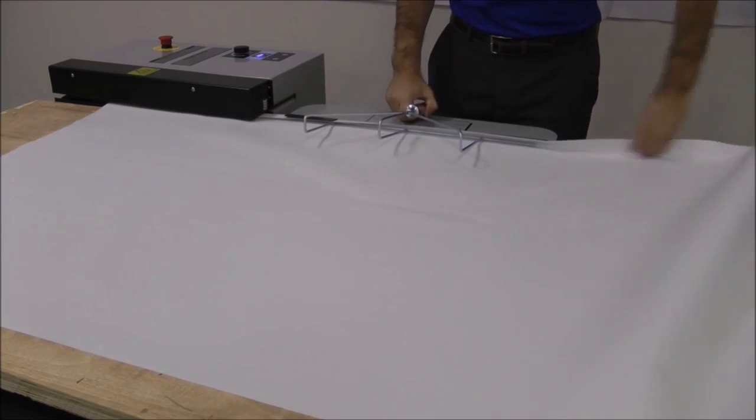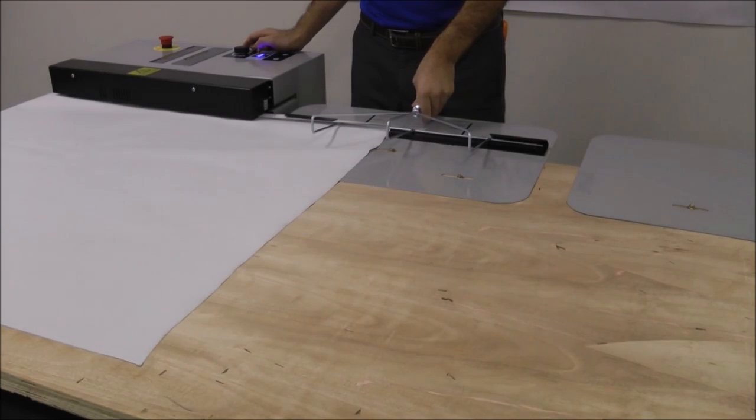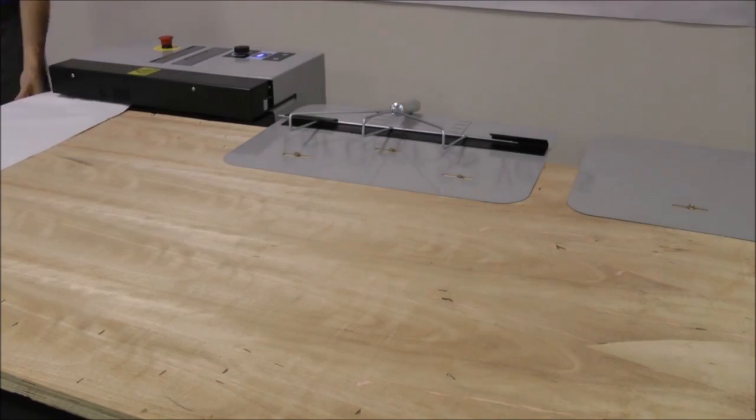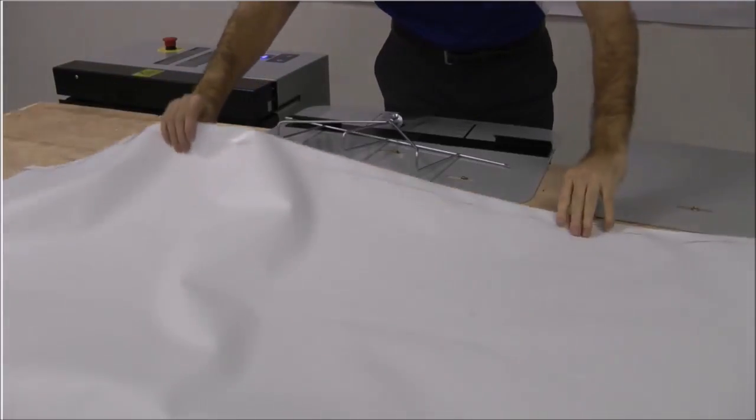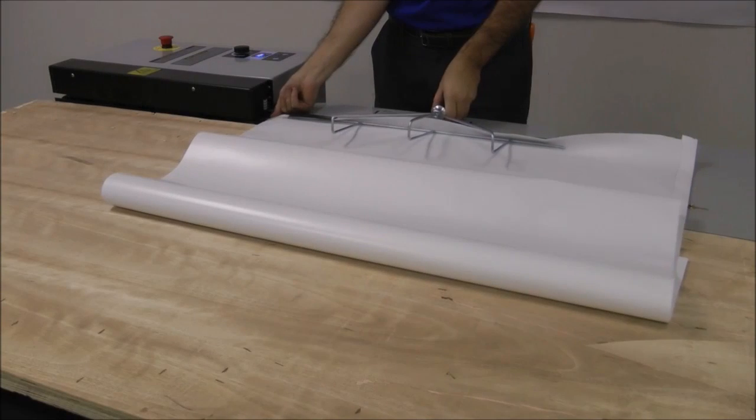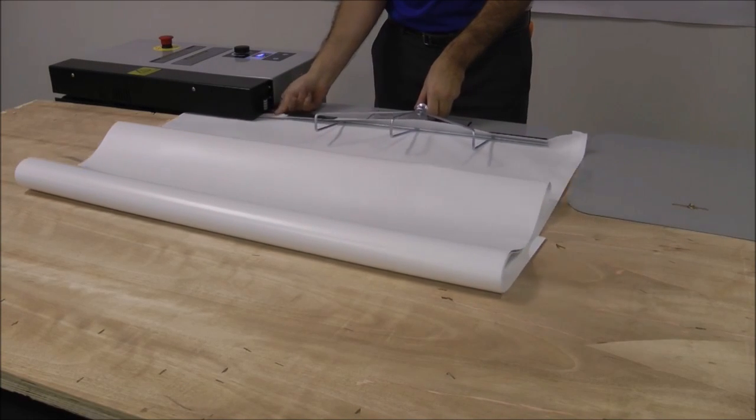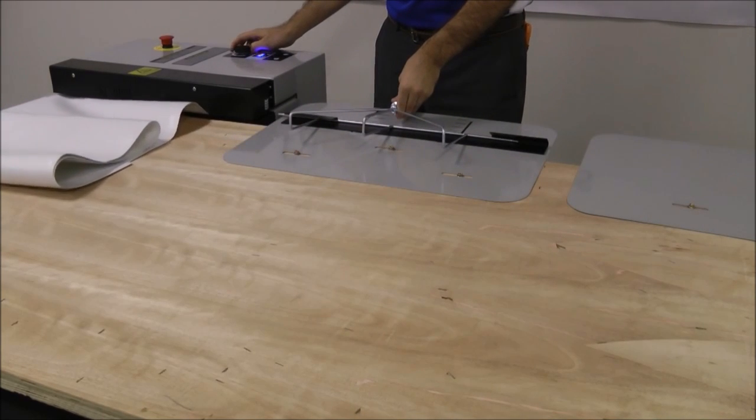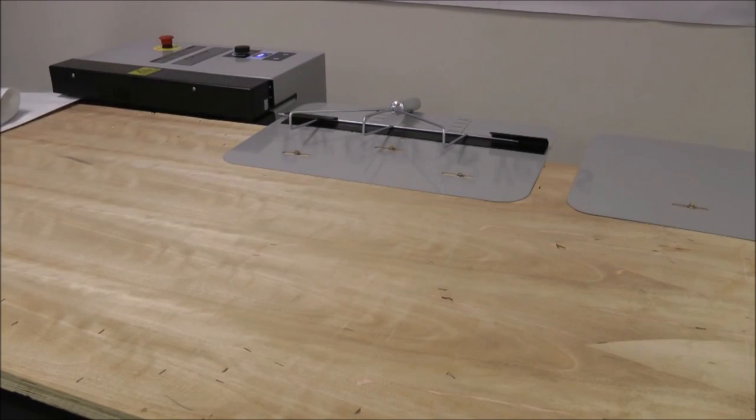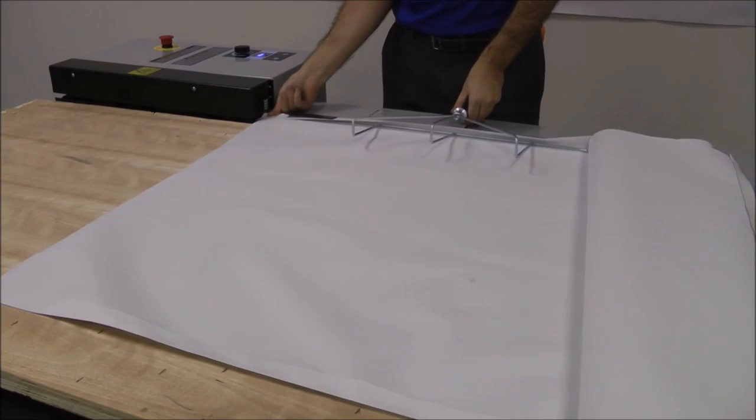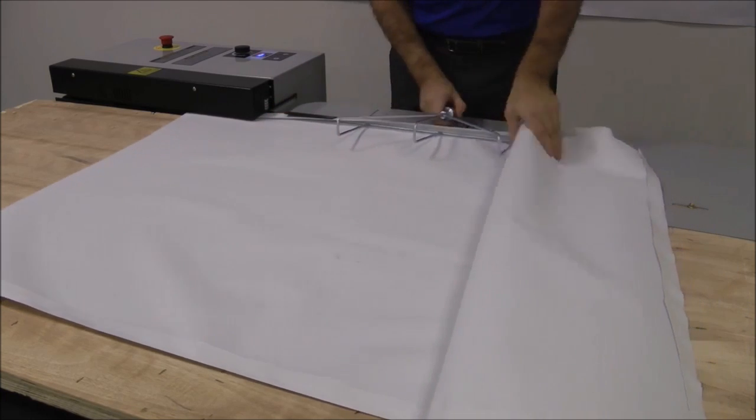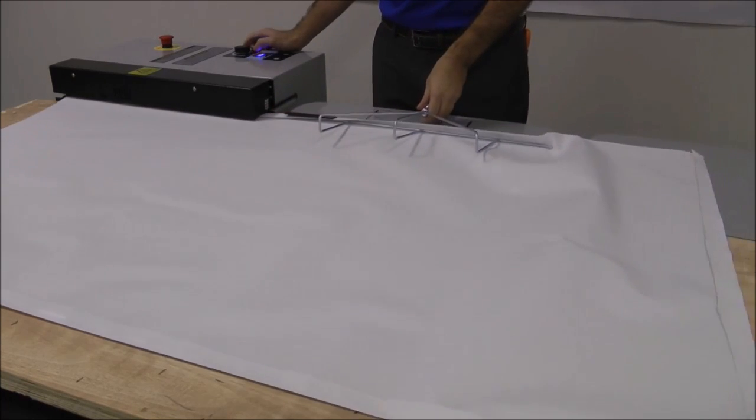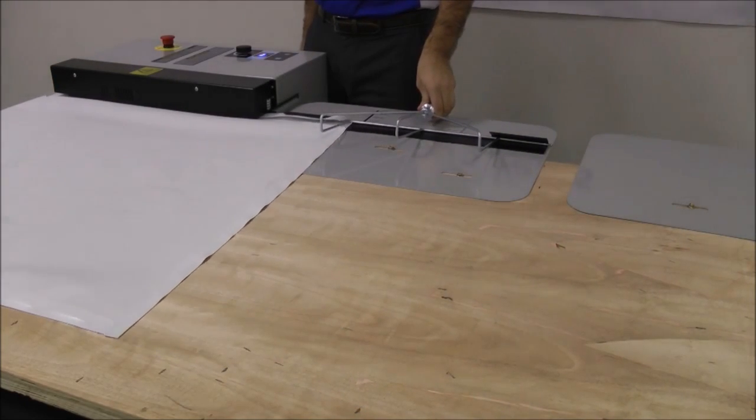Use the banner holder accessory to help with the longer runs. Maintain an even and straight line, yielding great results.